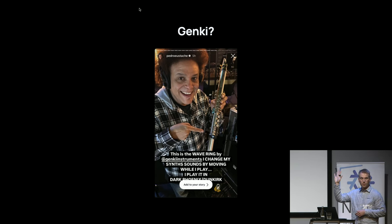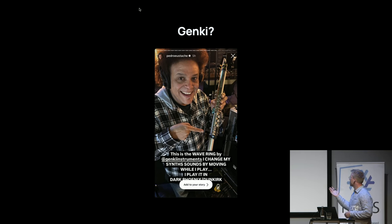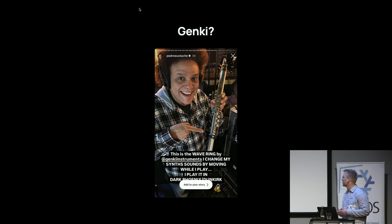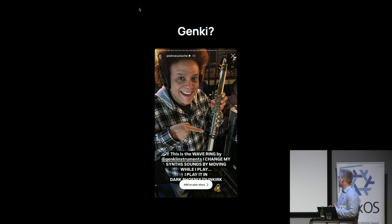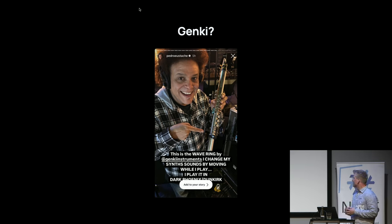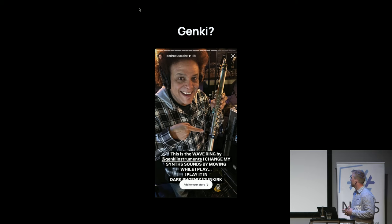So, Genki — we make these instruments and controllers. I'm wearing one; it's called Wave. It's a ring. And this is Pedro. He plays saxophone and flute for Hans Zimmer, and he's using it to add effects by moving his instrument around. He is playing it, for example, in Dark Phoenix and Dunkirk, and touring all over the world. We have thousands of people like him doing interesting things with these small controllers.